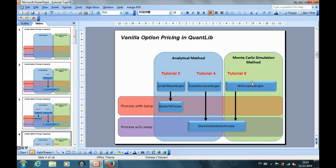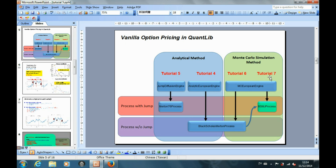However, currently QuantLib has not implemented the jump diffusion process for the Monte Carlo simulation. To complete this piece of work, what we will do in this tutorial is to inherit the class from the Black-Scholes process and then add the jump components into the derived class.